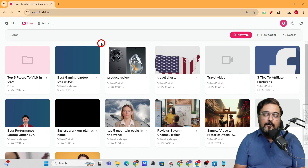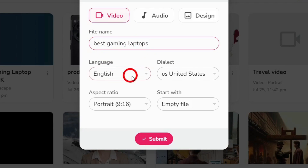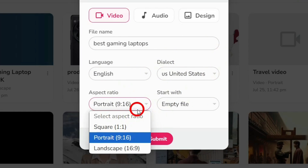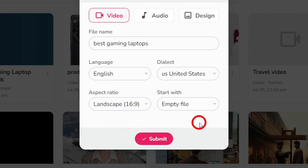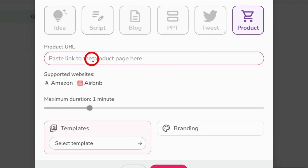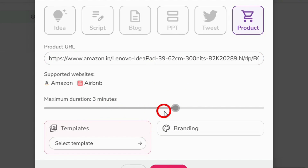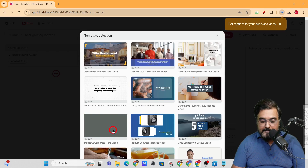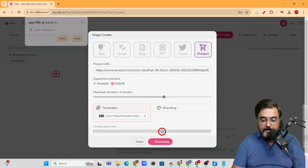Let me show you how easy it is to create a product review video with AI from Amazon. On Flicky, click on 'New File,' select 'Video,' enter a name, choose a language — it works in any popular language you want — choose an accent, and set the aspect ratio. Since we're doing a YouTube video I'll choose landscape, but you can choose portrait for Instagram or YouTube Shorts. Under 'Start With,' select 'Product,' then click Submit. It's asking for the product page URL, so paste the URL we copied in step one. Then select the video duration — I'll choose three minutes — then choose a template for a product promotional video and click Submit. The AI will do all the work for us.